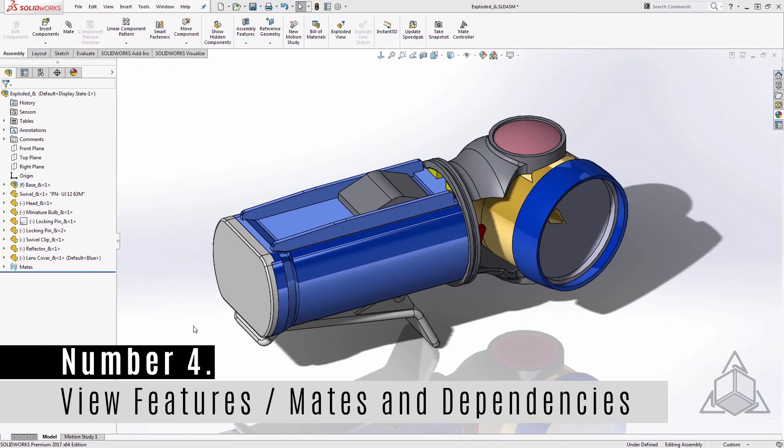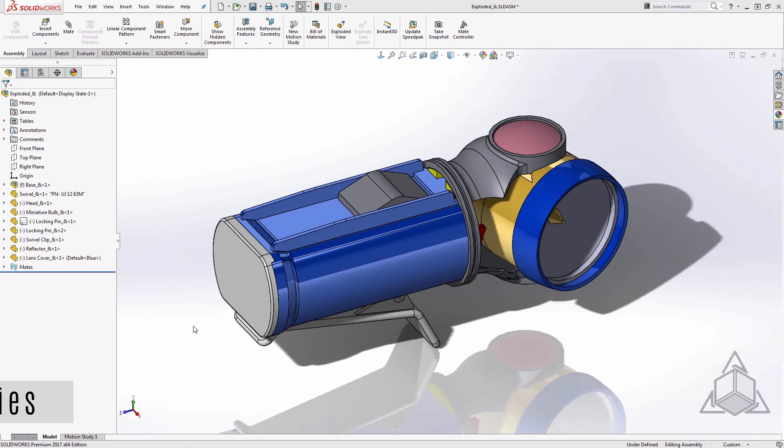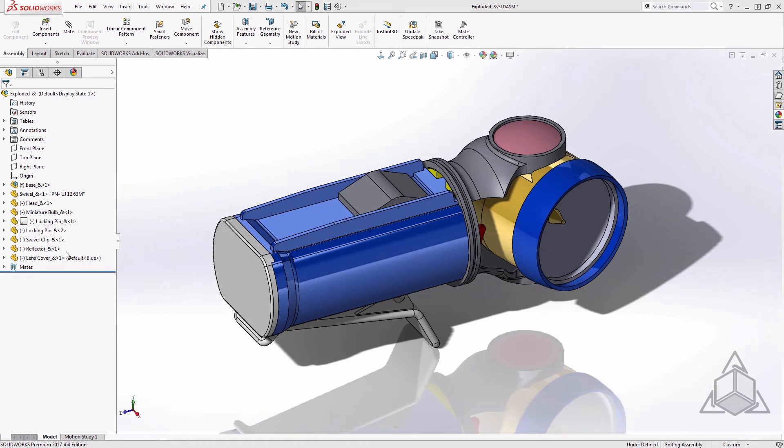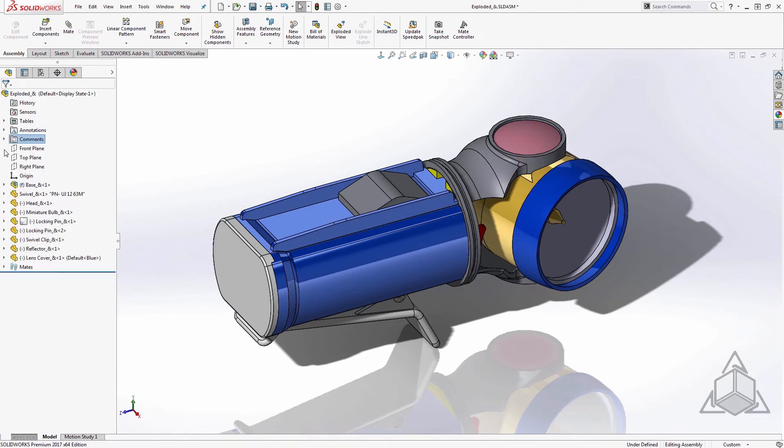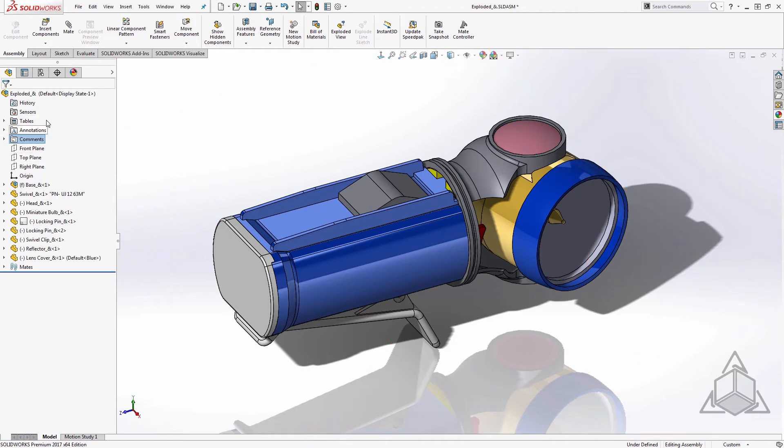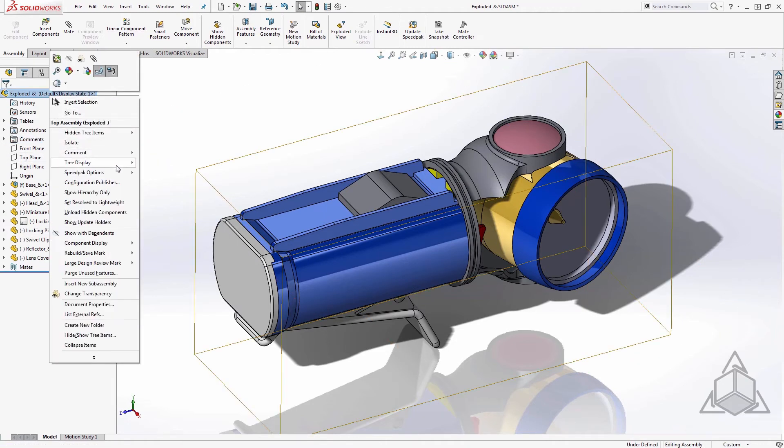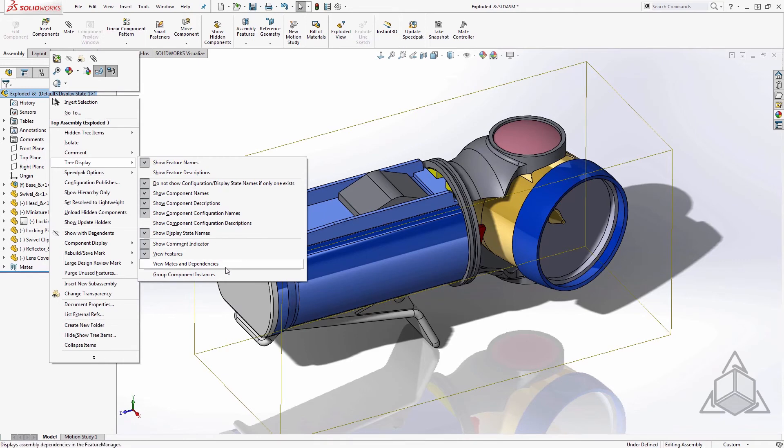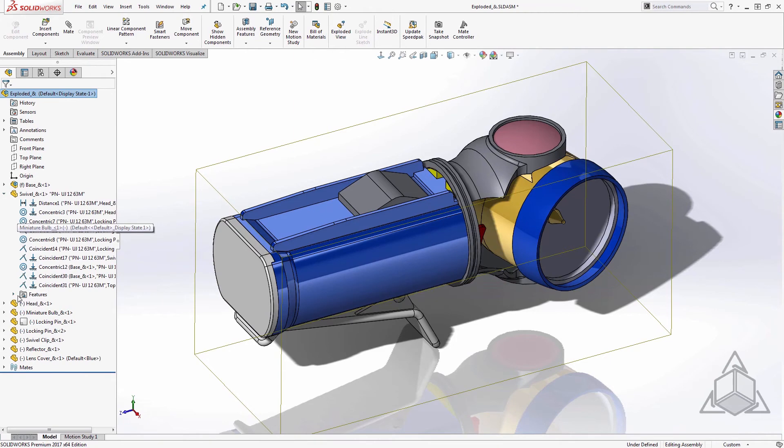Number four, view features or mates and dependencies. This is for assembly work only. This standard tree layout shows us all of the features underneath each part. Sometimes that's helpful and sometimes it's not. If you want to gear your tree more towards complex assembly work, I prefer to switch the tree into mates and dependency mode. This way the features will be hidden at the bottom and the important assembly information is bubbled up to the top.